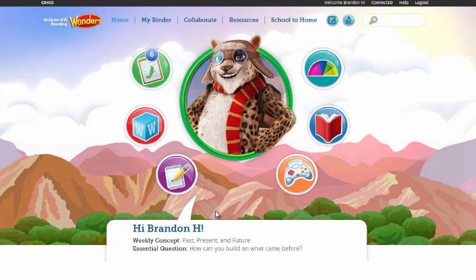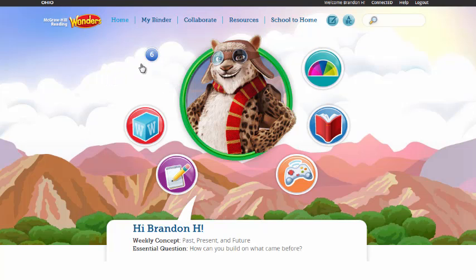In our previous videos, you'll recall that that was a student in one of Brandon's classrooms. You can see that as Brandon H. brings up his dashboard, he can see the weekly concept and the essential question that has been calendared by the teacher. It's real important to do this after you've had that opportunity to set up your calendar. As we look at the dashboard, first we're going to click into the student's to-do list.